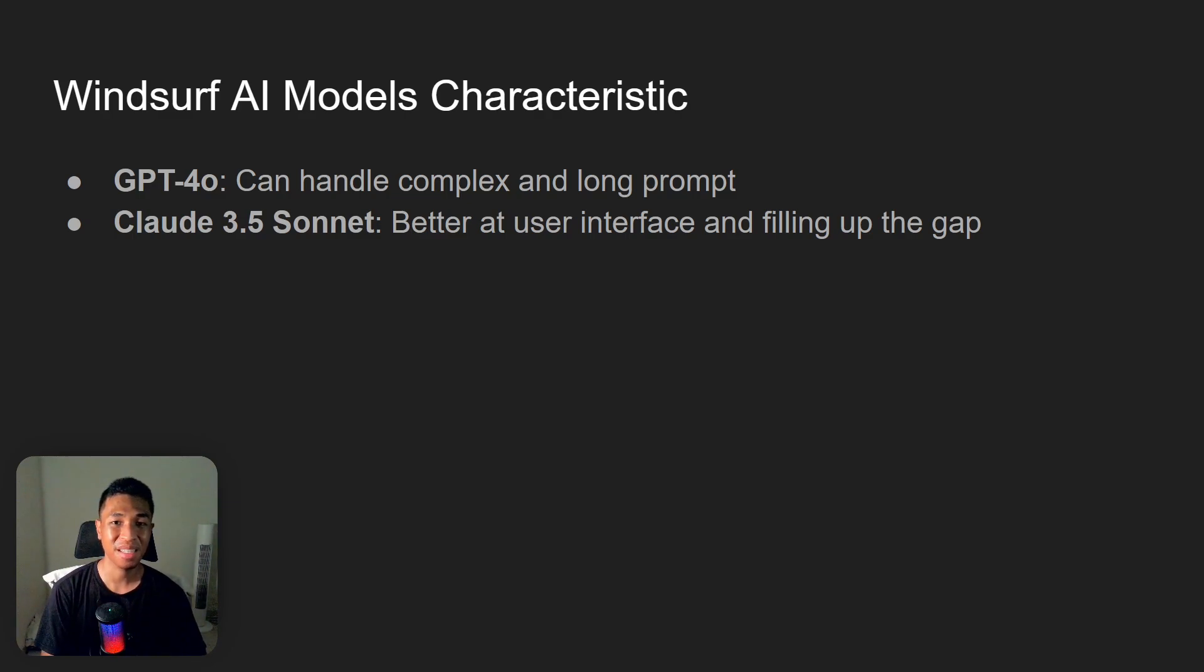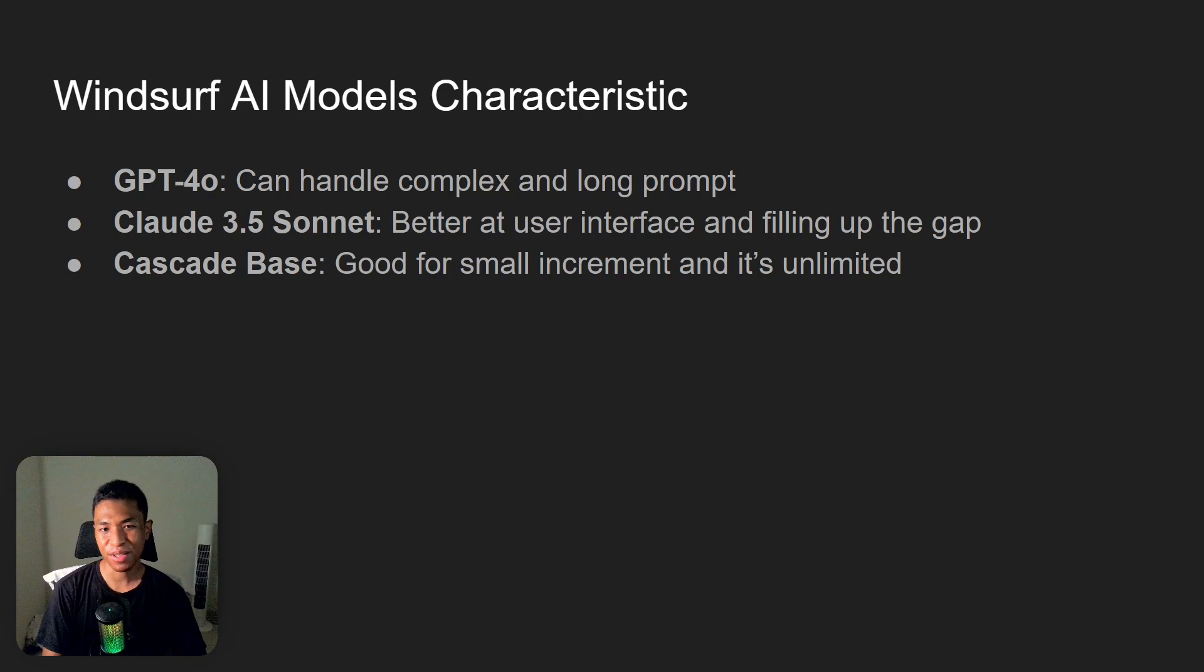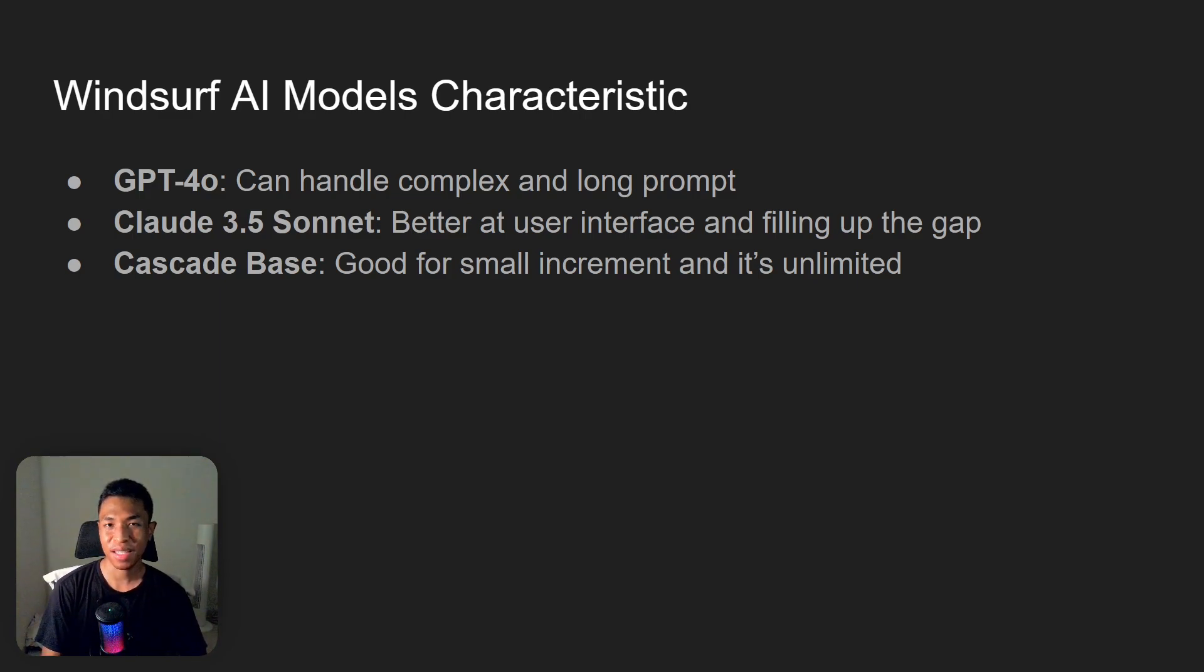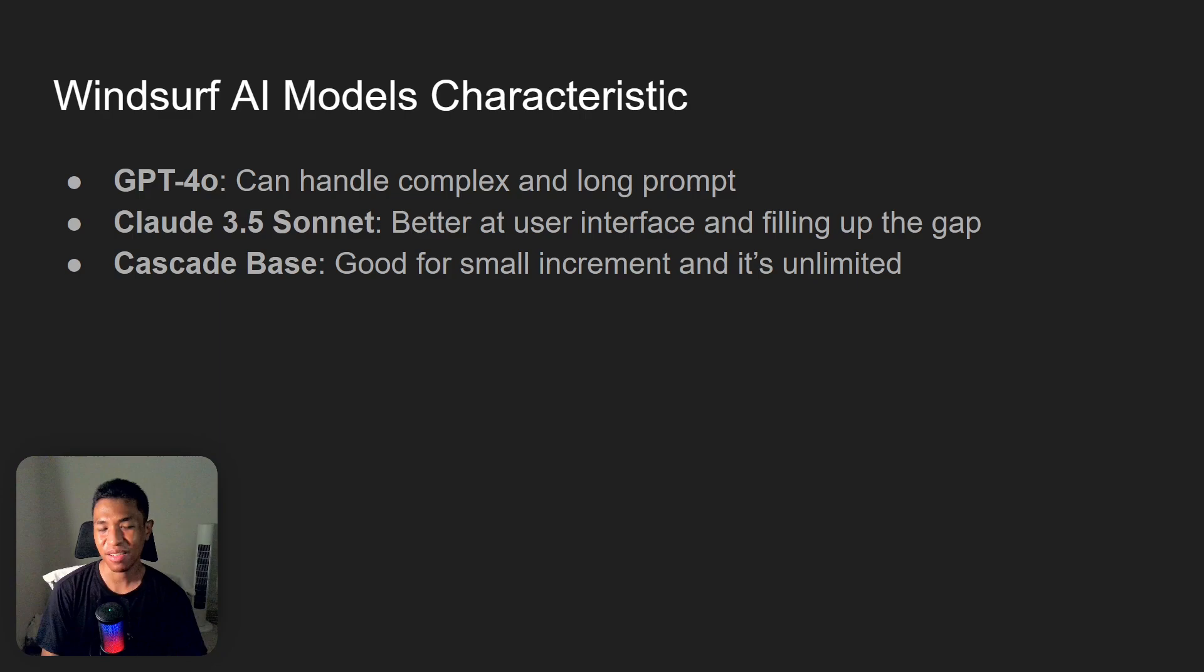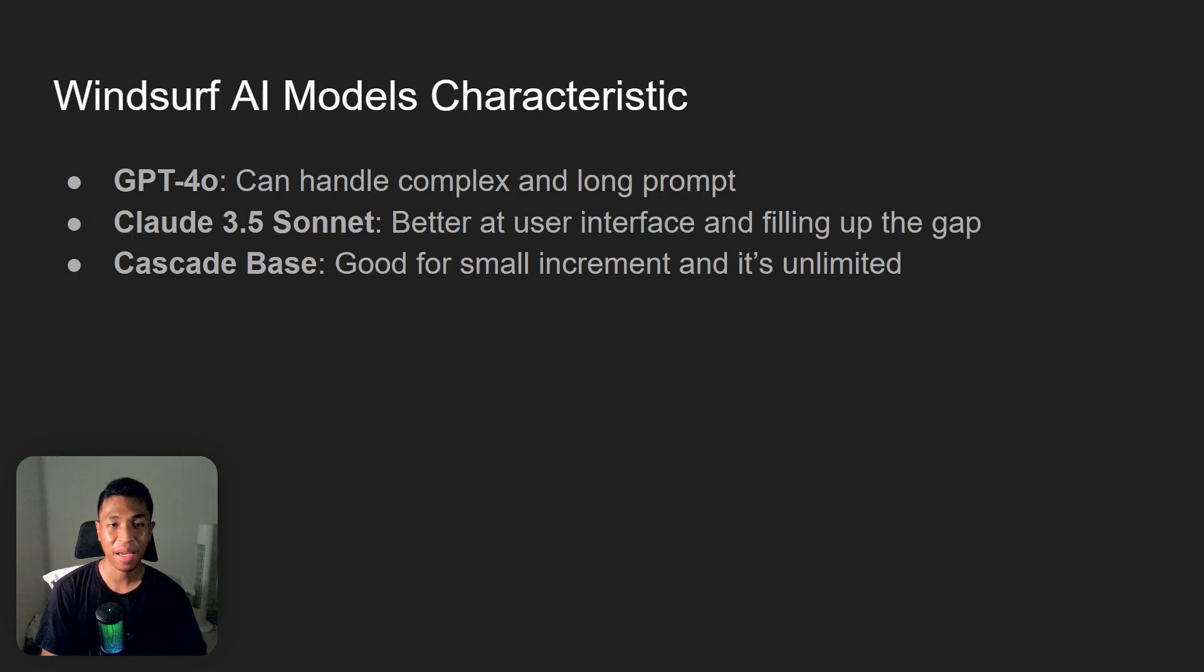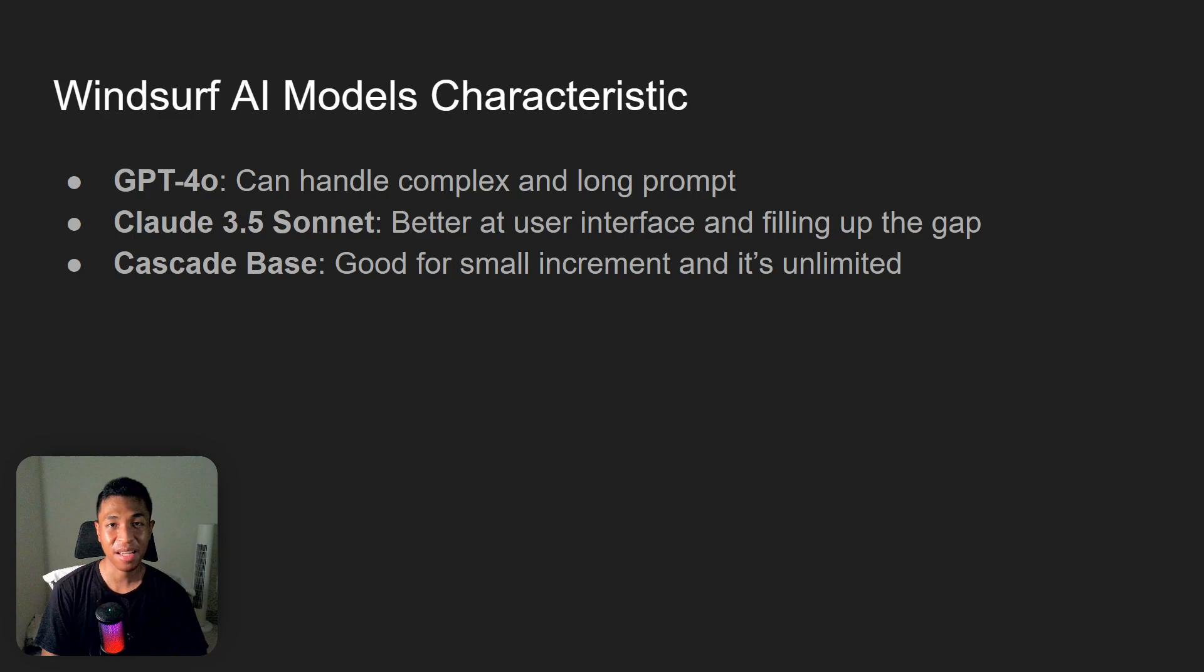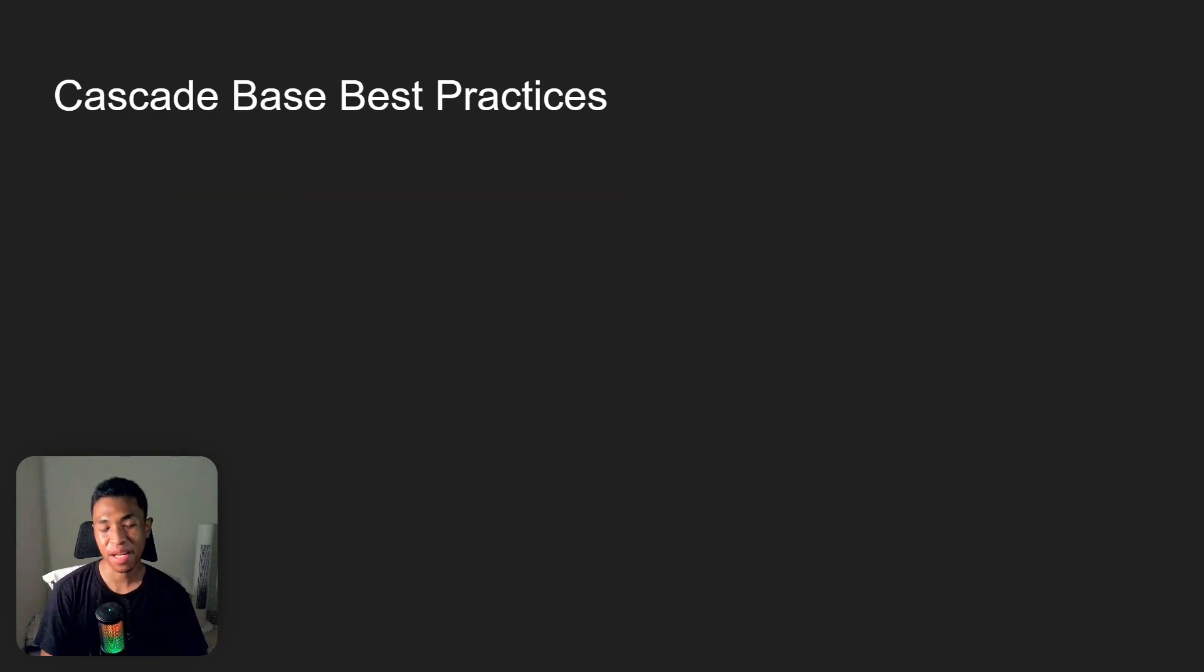And lastly, Cascade Base. It is only good for small increments and it is also unlimited. So usually when I'm using Cascade Base, I'm just asking it to add one little feature, and then when it's done, I'm going to add yet another little feature. And for that simple thing, Cascade is actually good enough. So this is one way to save premium credits, and I think if you're just asking a simple request, then I do recommend using Cascade Base because it is unlimited.